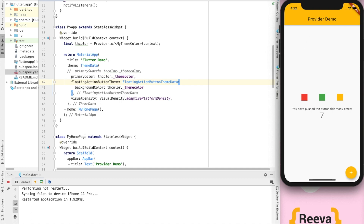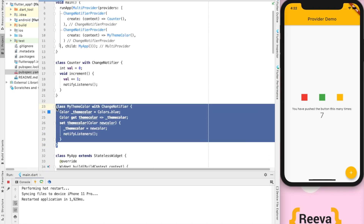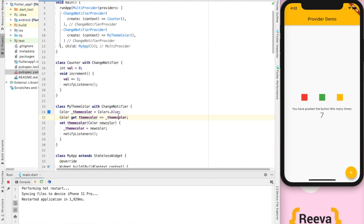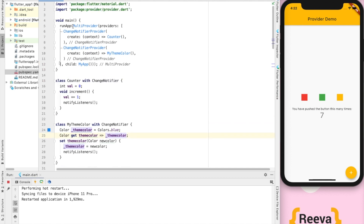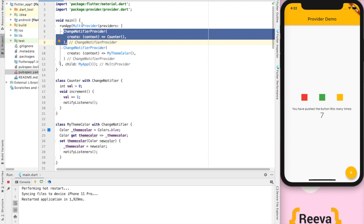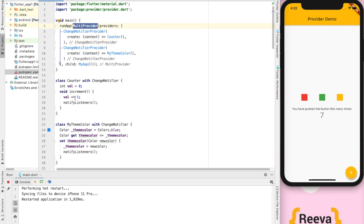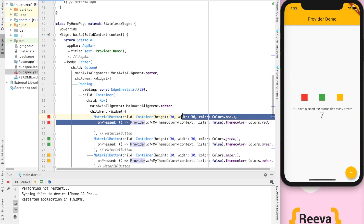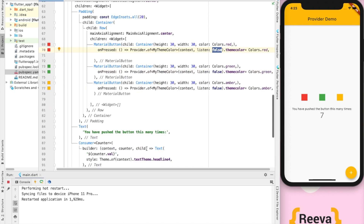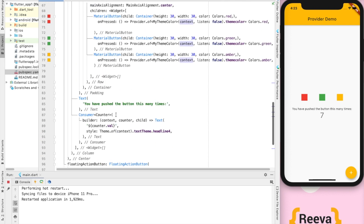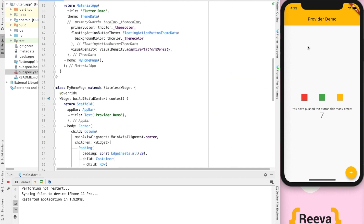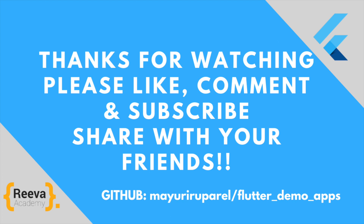I hope you got the concept of using providers and MultiProviders in your application. The color palette and counter are both working. To summarize: the first step is to create a class with ChangeNotifier which calls notifyListeners; lift the state up to make it available at the base widget in the main class; use MultiProvider for multiple providers; and access the state using Provider.of or the Consumer widget. Thank you so much for watching!